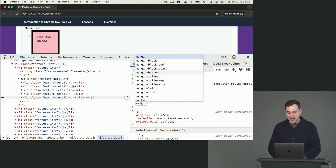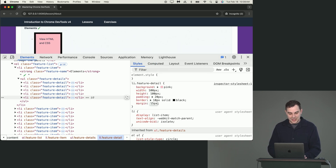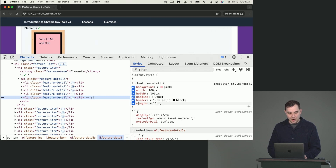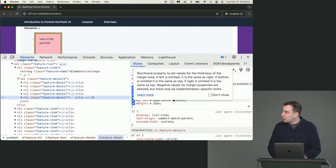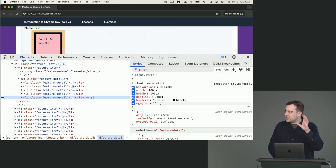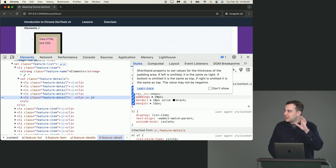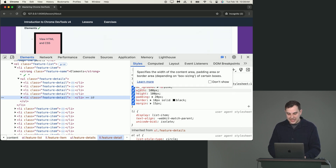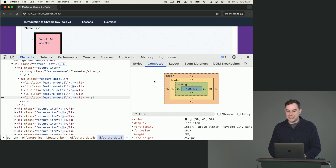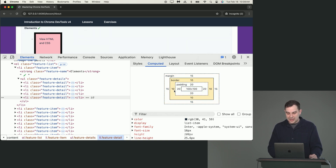And if you add a margin of 15 pixels, you can see the margin is outside the border itself — margin on the outside, then the border, then the padding, then the width and height of the actual element. In the computed tab, you'd see everything typed: width and height are 100, padding of 20, border of 10, margin of 15.